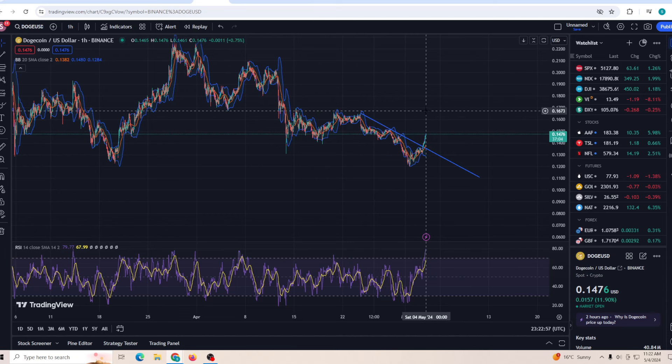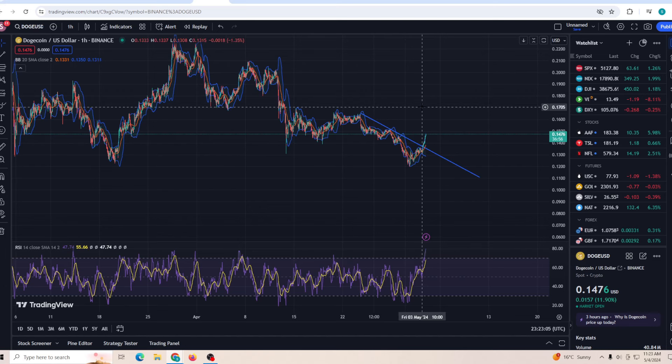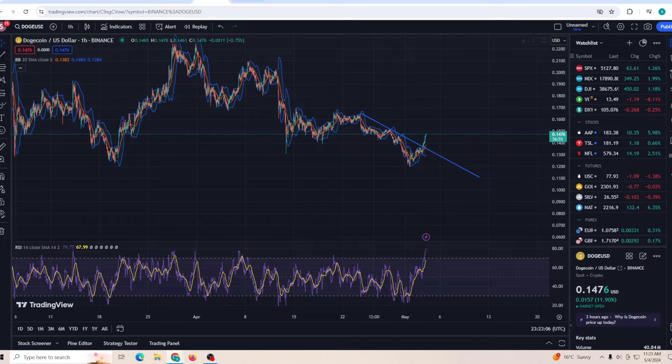We have made it to the previous resistance barrier which will be close to 15 cents. If we're able to break above that and consolidate for a little bit and make sure that the price does not fall back down, we have a lot of room for this to go up quite quickly.